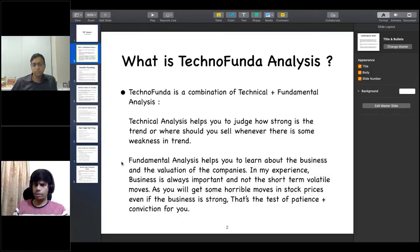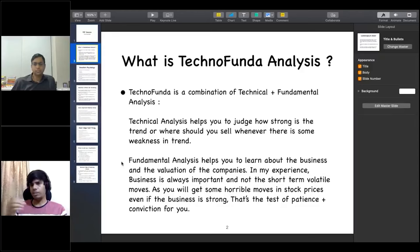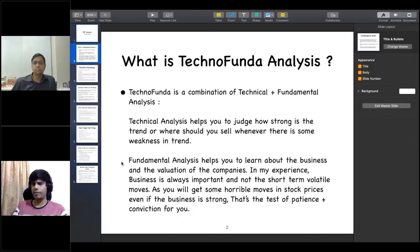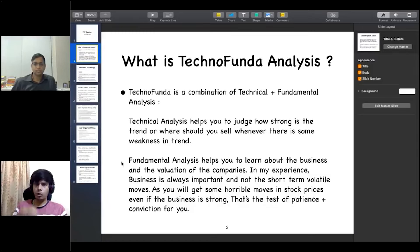Short-term volatile moves can happen, but the importance of business will always remain. Sometimes you will see a lot of share price swings, but until the business is strong, you have to keep patience and conviction. This is the essence of fundamental analysis, while technical analysis helps you judge the trend.